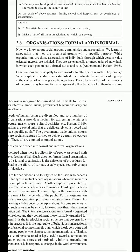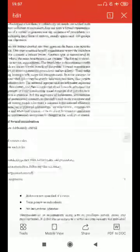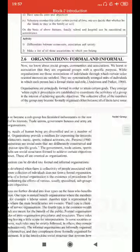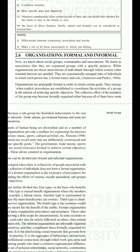Organizations are those associations of individuals through which certain value-oriented interests are satisfied. They are systematically arranged units of individuals in which each person has a formal status and role (Anderson and Parker, 1966). Organizations are principally formed to attain certain goals; they emerge when explicit procedures are established to coordinate the activities of a group in the interest of achieving specific objectives. Trade unions, government bureaus, and army are examples of organizations.